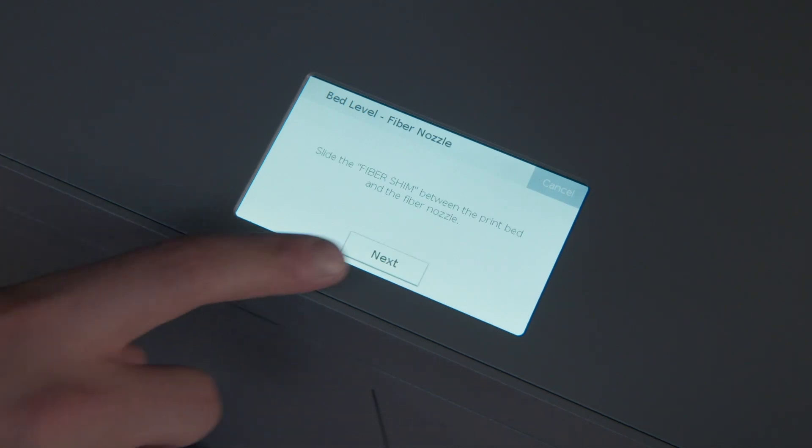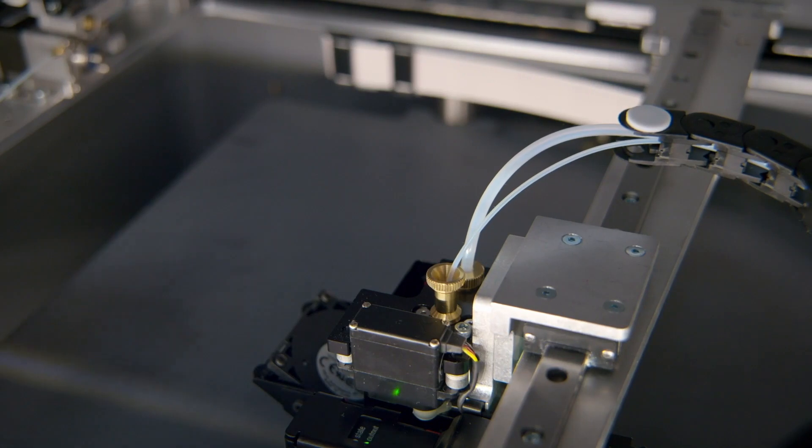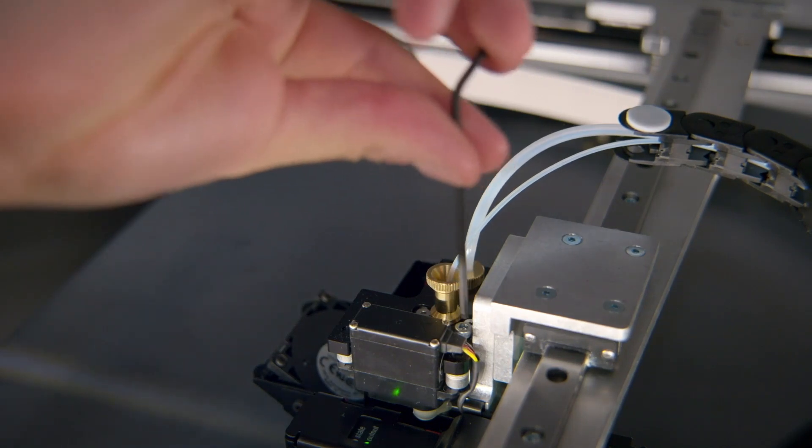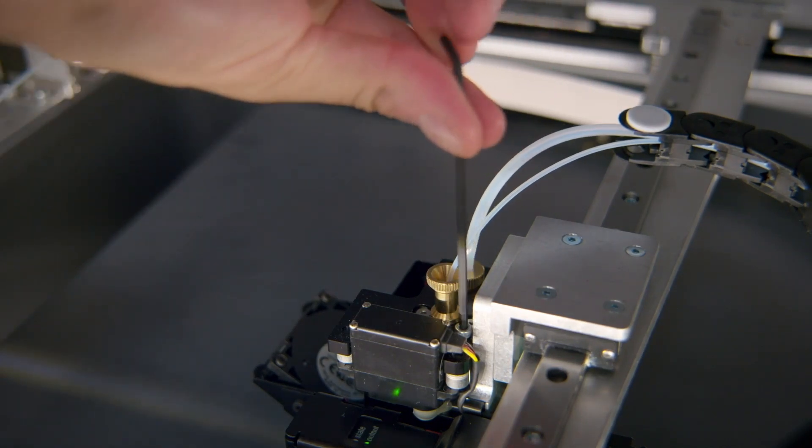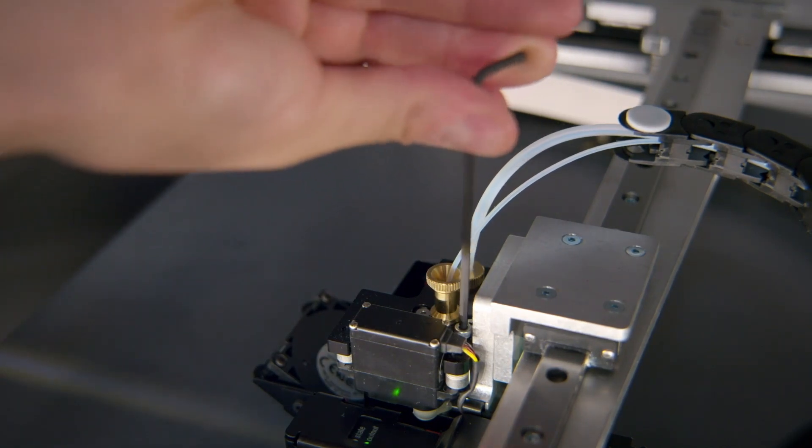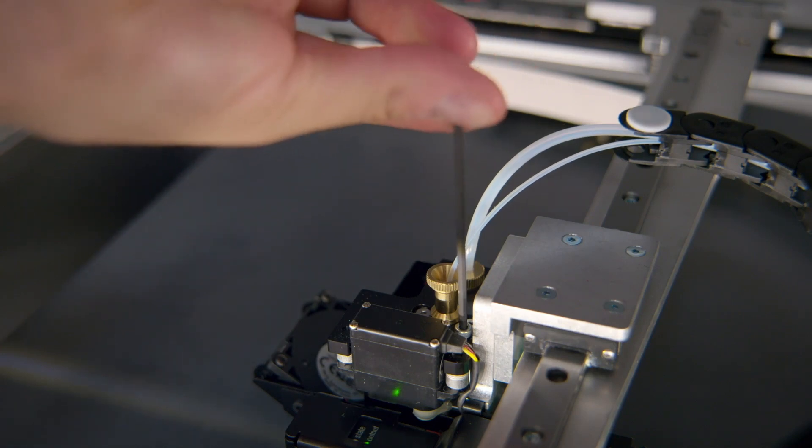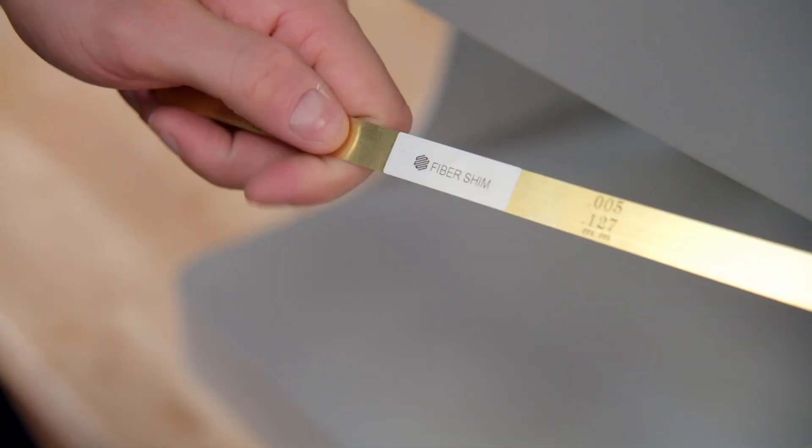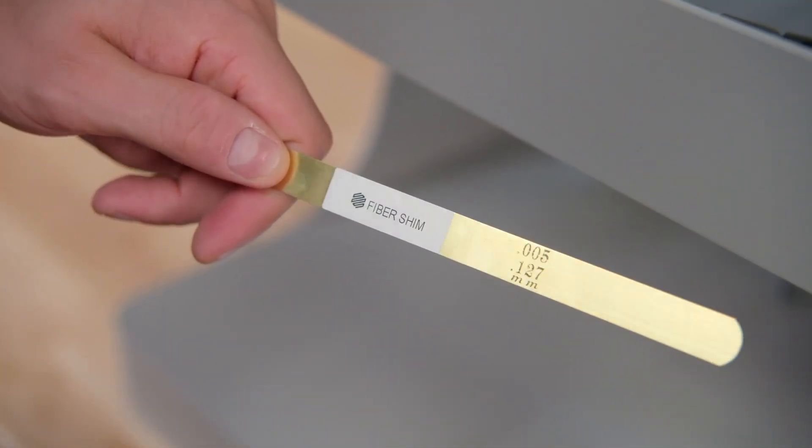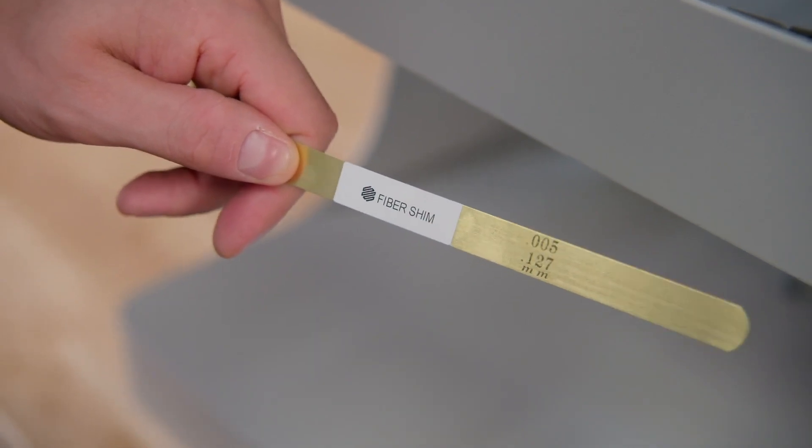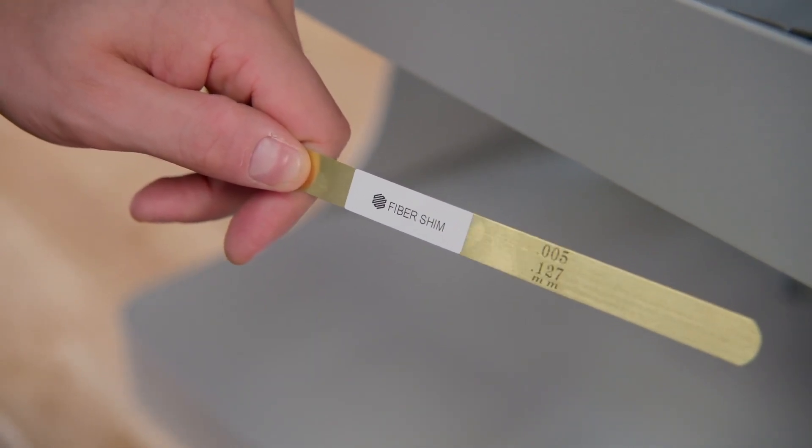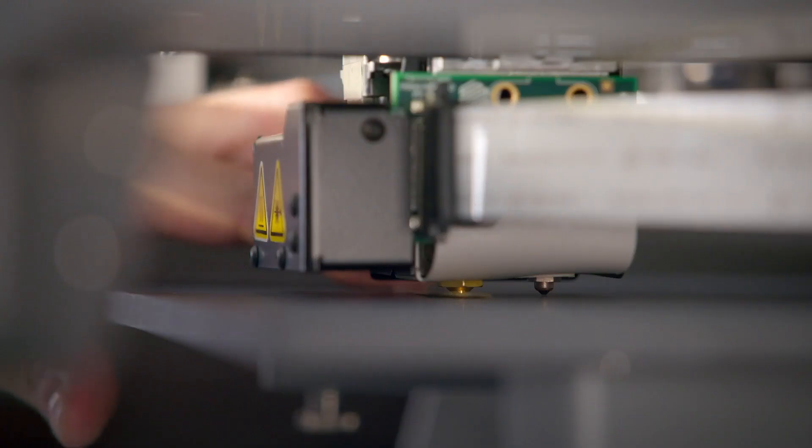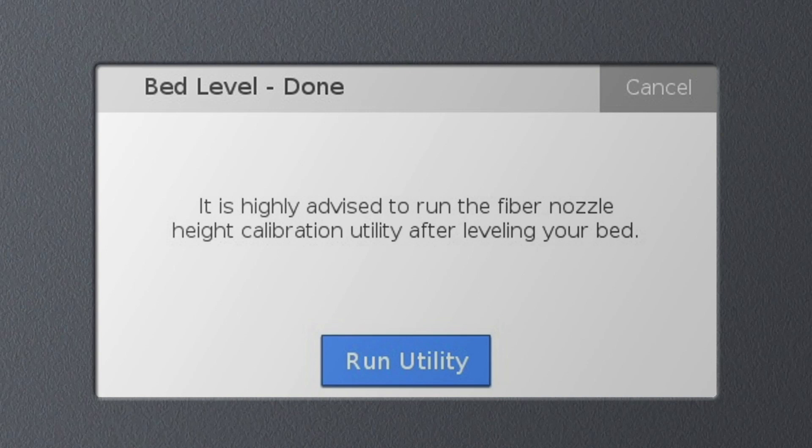The position of the fiber nozzle is determined by its adjustment screw on the top of the printhead. Tighten the screw by turning it clockwise to lower the nozzle closer to the bed, or loosen it to raise the nozzle. We'll use the brass shim labeled fiber shim to measure the gap distance between the bed and the fiber nozzle. Adjust the nozzle until you can also feel slight resistance on the shim between the fiber nozzle and the bed. Once you're satisfied with the fiber nozzle height, you can cancel out of the utility.